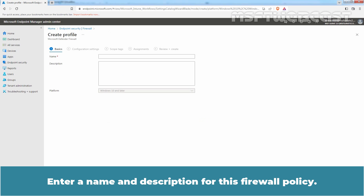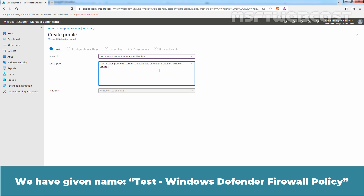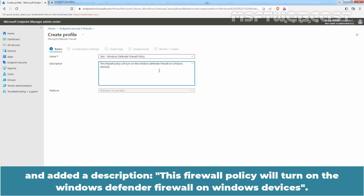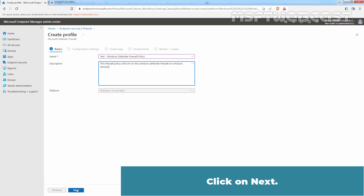Enter a name and description for this Firewall Policy. We have given the name Test Windows Defender Firewall Policy and added a description. This Firewall Policy will turn on the Windows Defender Firewall on Windows devices. Click on Next.